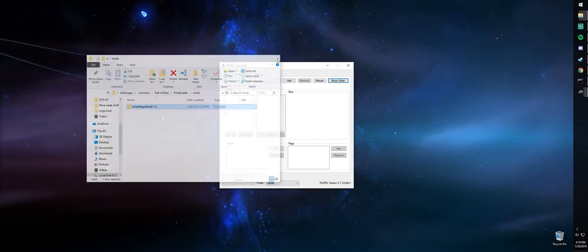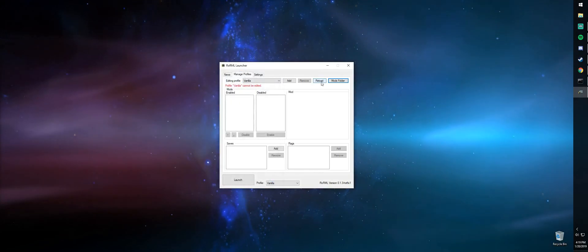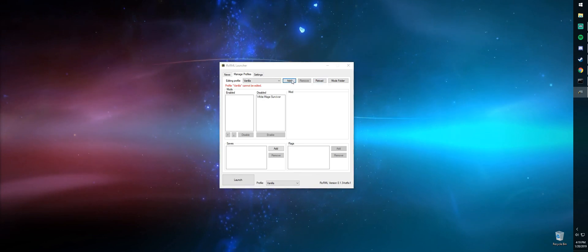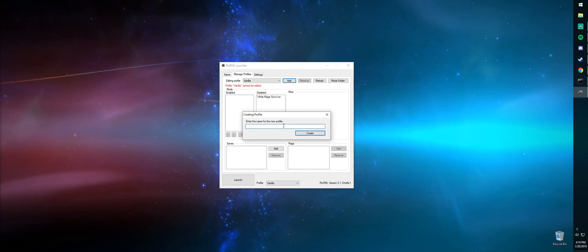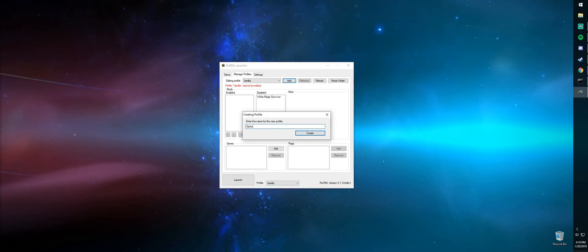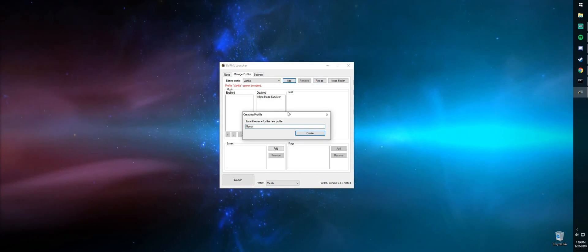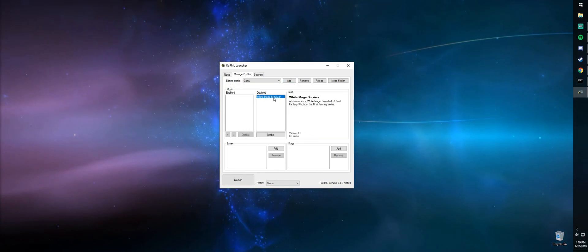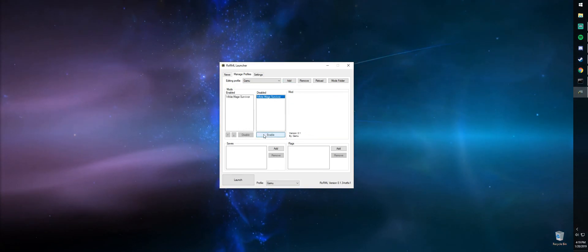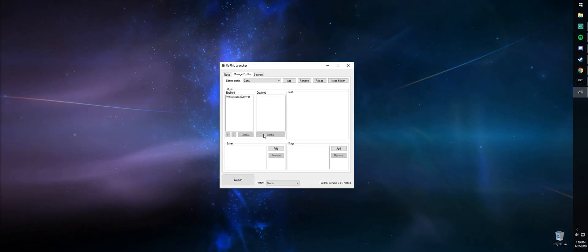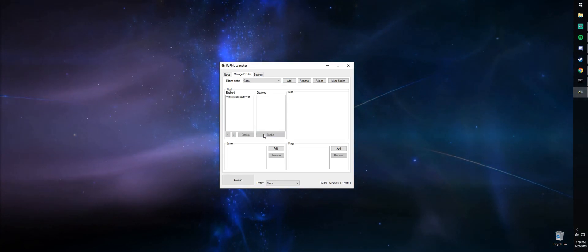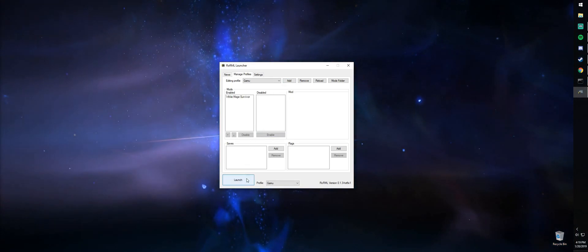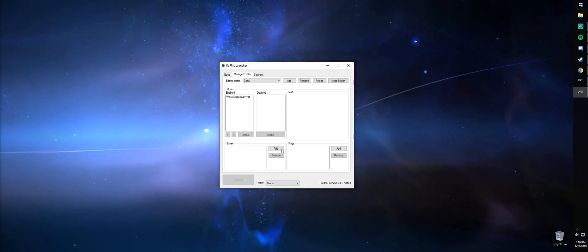In order to set it for use, you are going to reload and add a new profile. Just name it whatever. Then click on the mod you want and enable it. Once that's in, you can launch the game and you're ready to play.